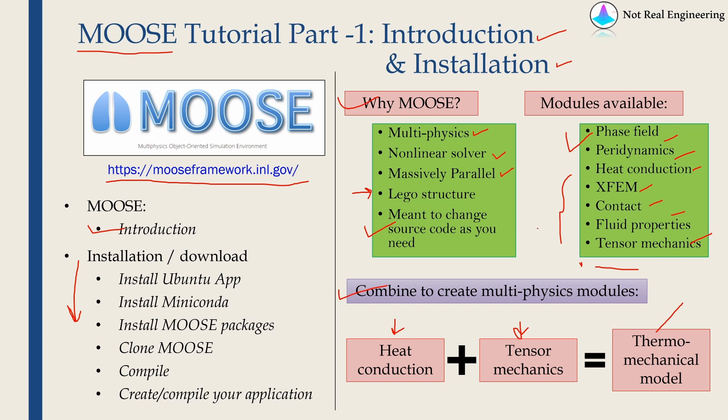Of course, you have to have some coding background for that. But the software is developed in such a way that it encourages people to create their own modules and combine them with the existing framework. Now, enough with the introduction. Let's start with installation.